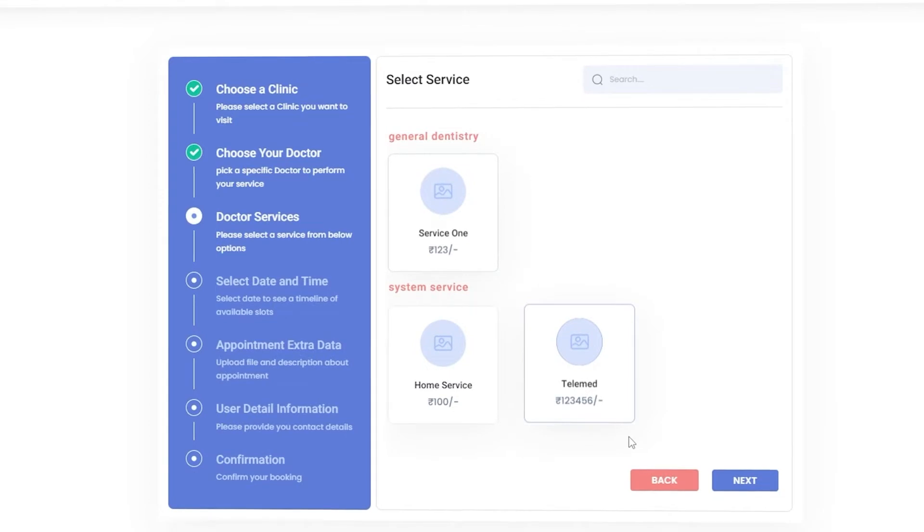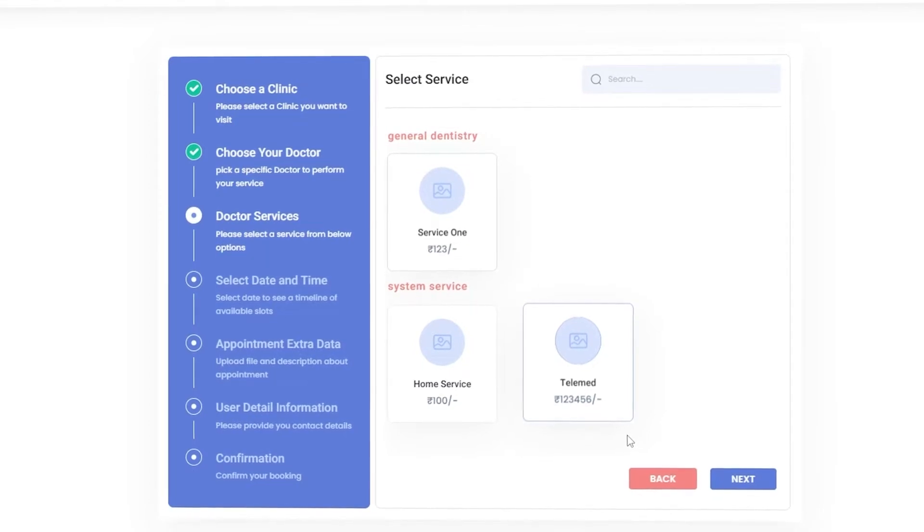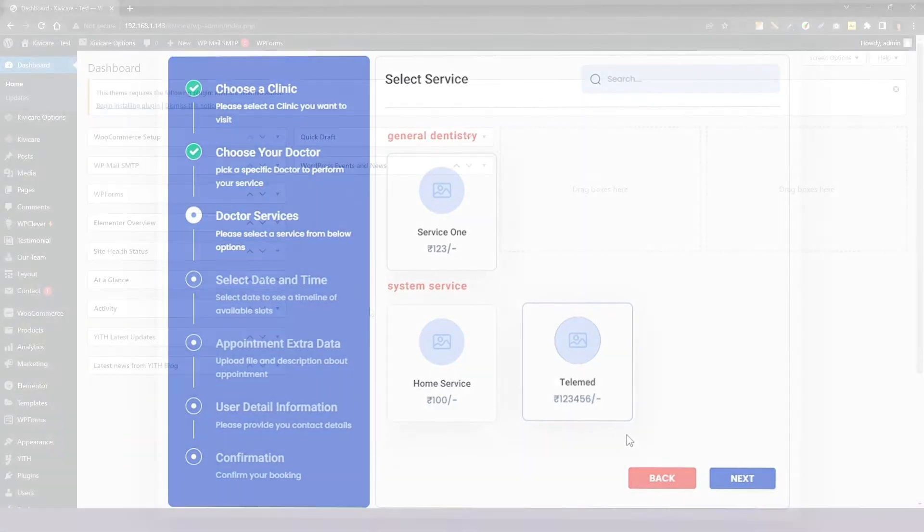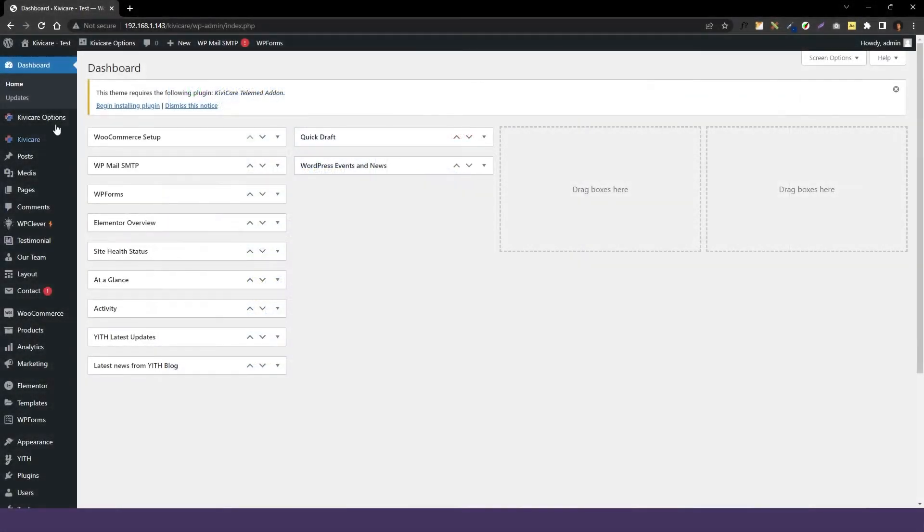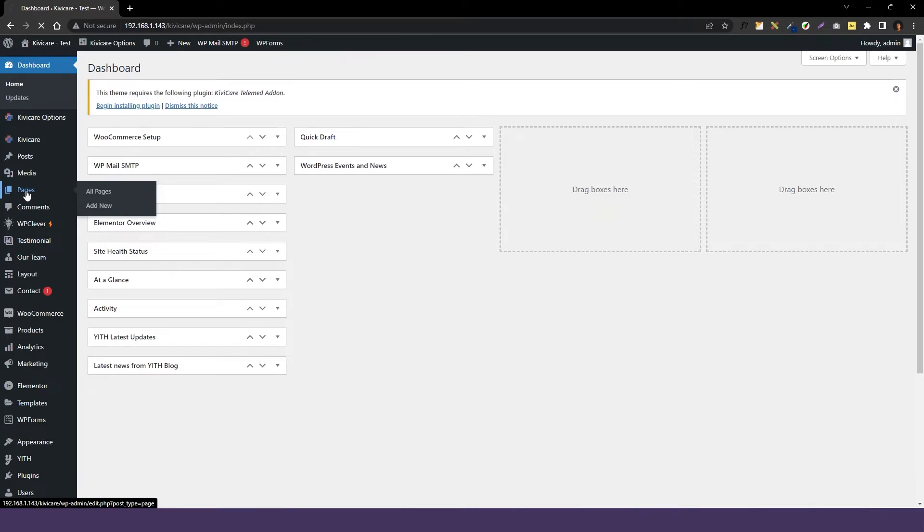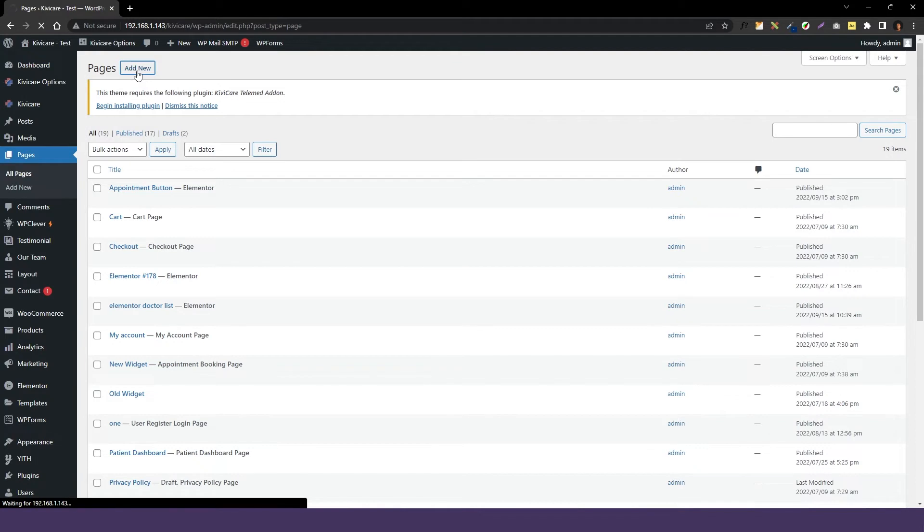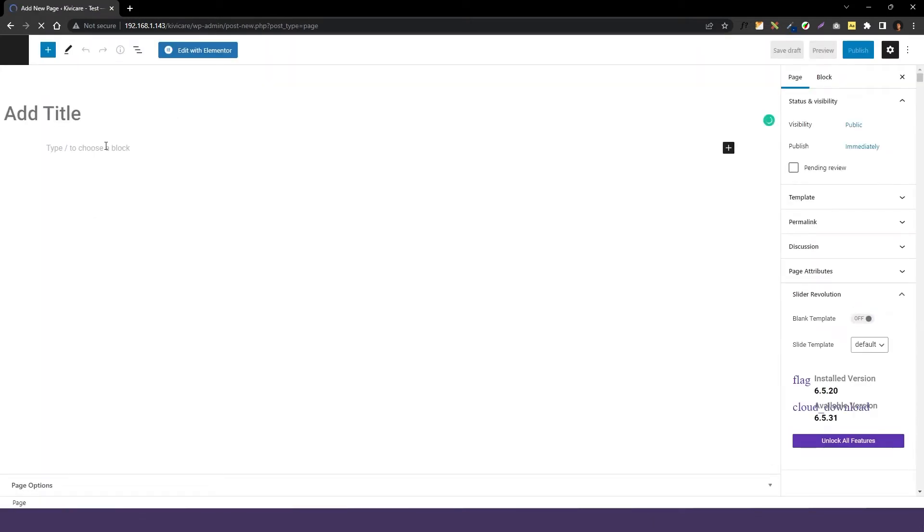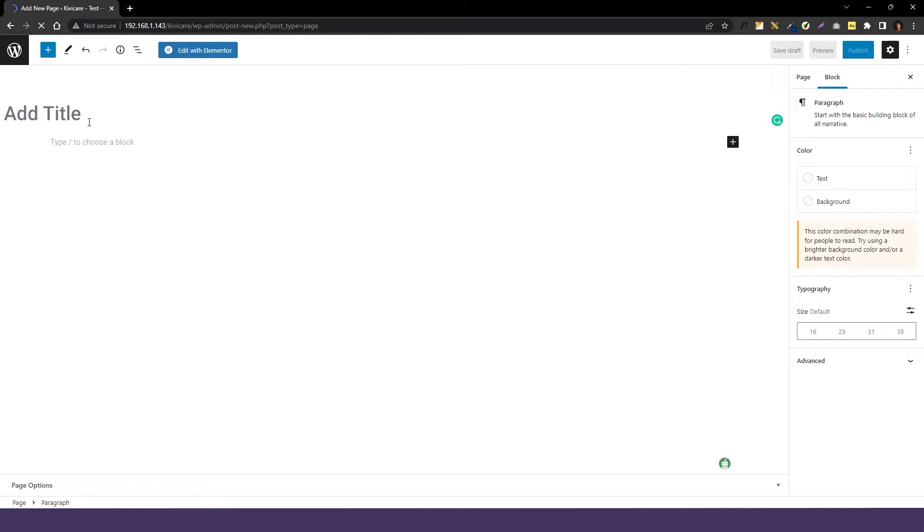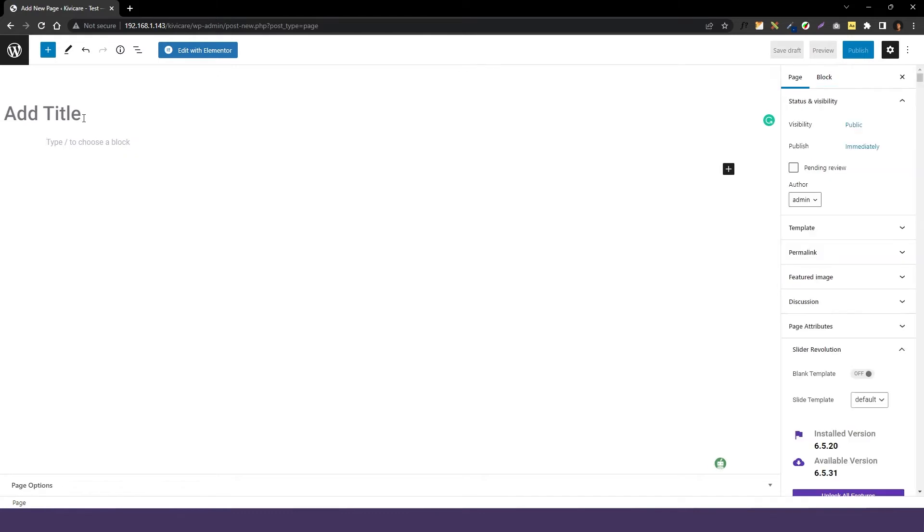For that we have to go into our WordPress dashboard and we will go into Pages and here we will click on Add New. So I am creating a new appointment page, but if you have your existing page in the website you can directly add that widget in it. So firstly I will give a title, Book Appointment.